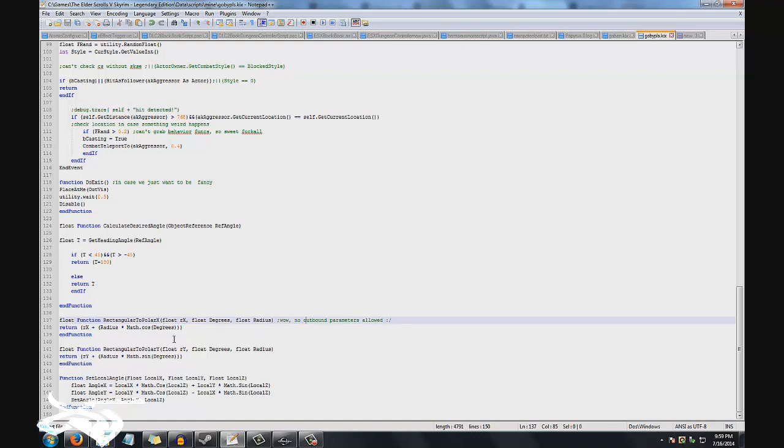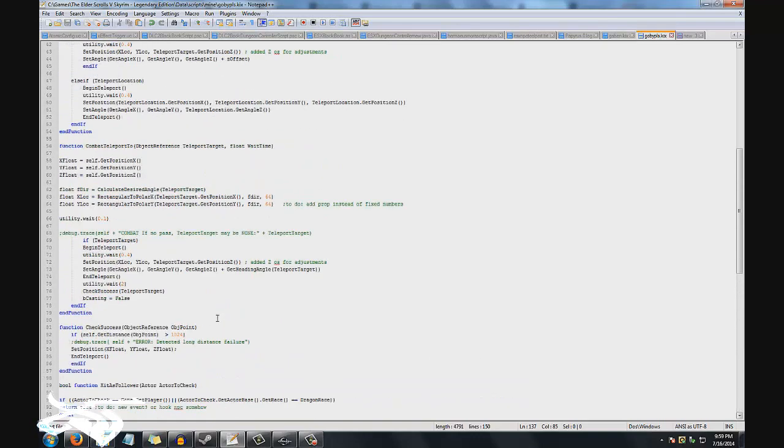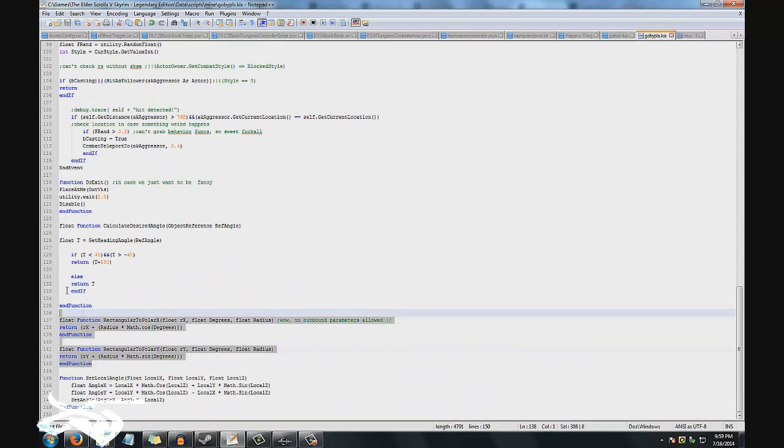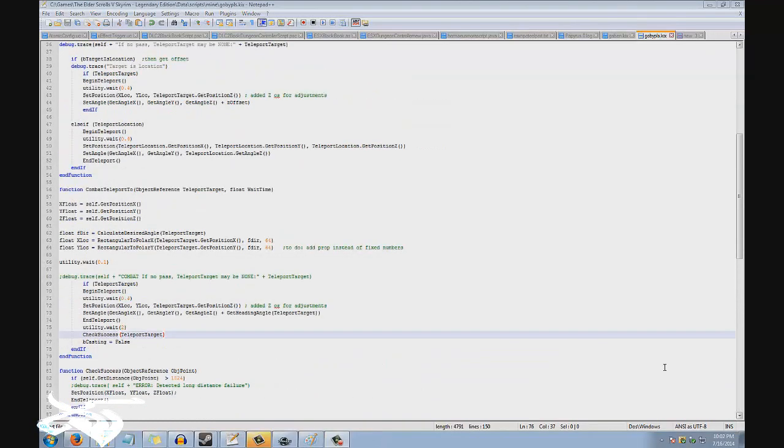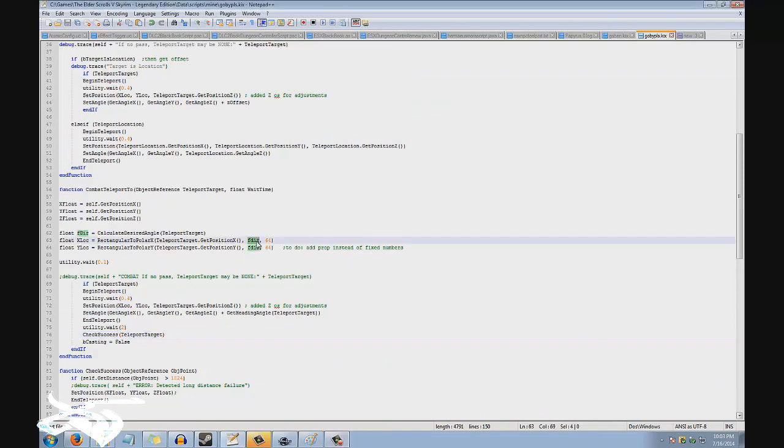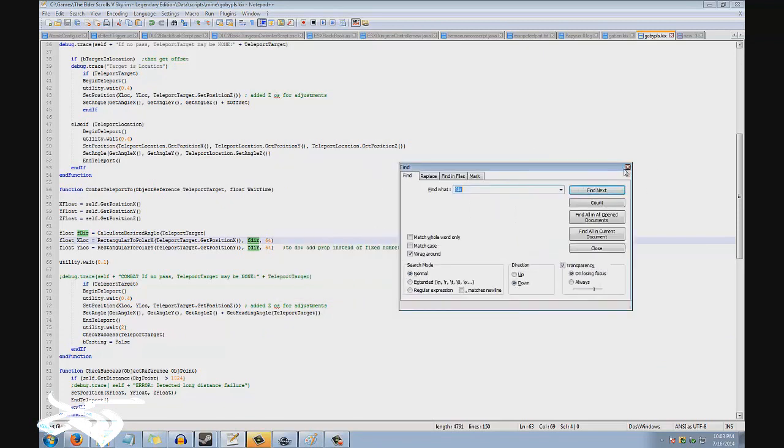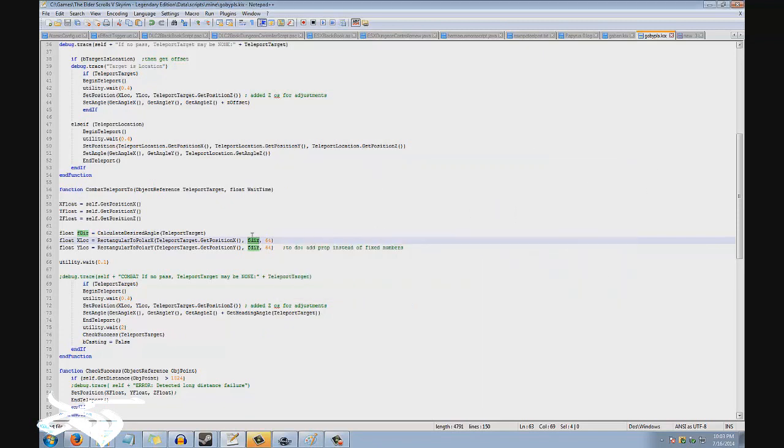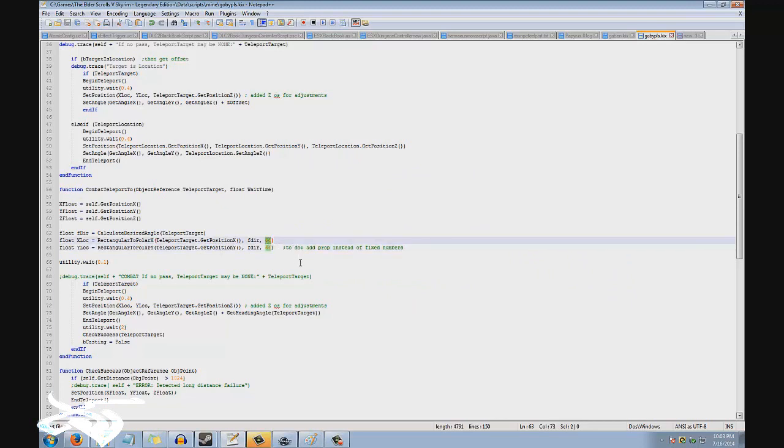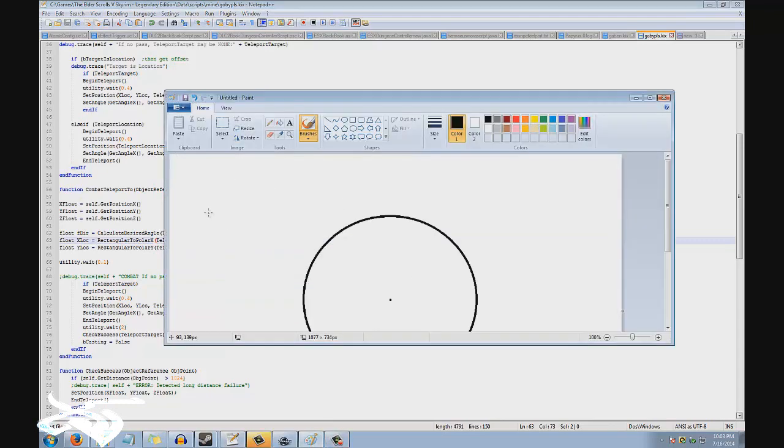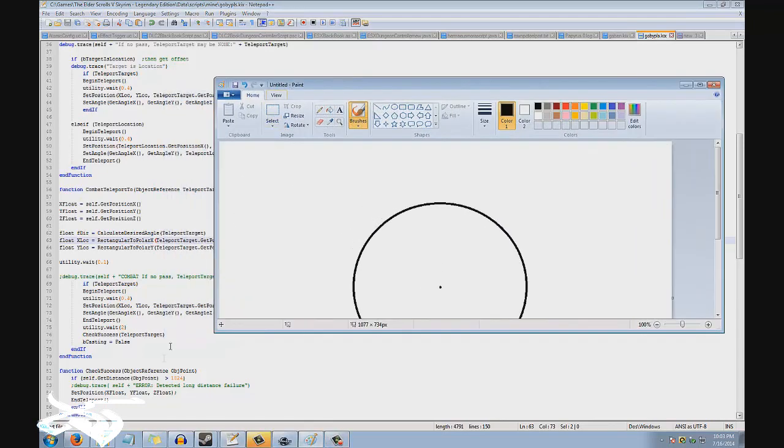So this is just a conversion from rectangular to polar on the x and y values of the vector. That's why we need that. So the second thing you might want to look at, if you don't know how to code, is you're going to want to do Ctrl+F and find fdir or the number 64. And you're going to be directed to these two calls to the functions. This is just our rectangular to polar calculation.